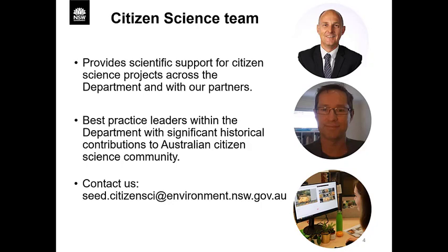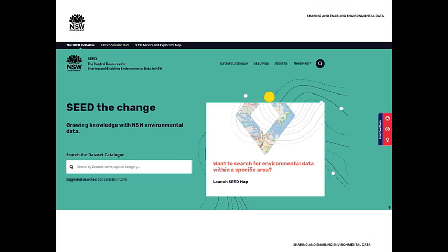Sten Christensen is a senior team leader of SIEG and we can be contacted through a dedicated mailbox: sied.citizensci@environment.nsw.gov.au. The New South Wales Government's Sharing and Enabling Environmental Data Portal, or SIEG program, sits within the Science, Economics and Insights division, which combines expertise from across the Environment, Energy and Science group, creating a key evidence base for data, information and analytics to help you take action for a healthy, sustainable and resilient New South Wales.